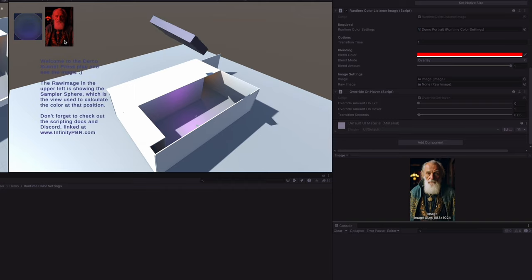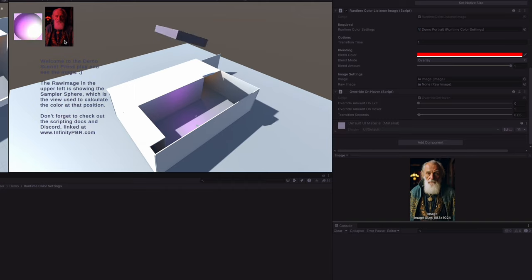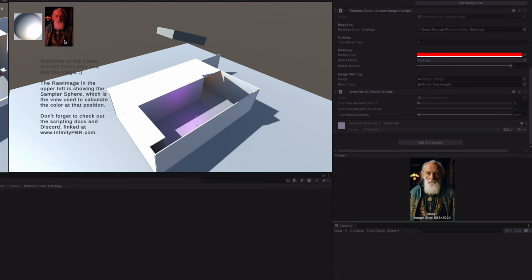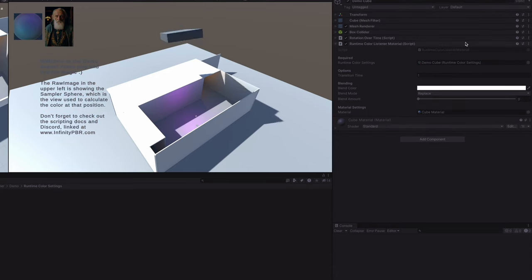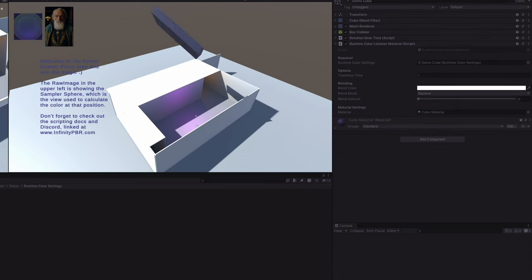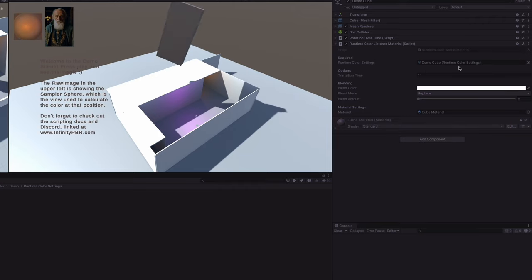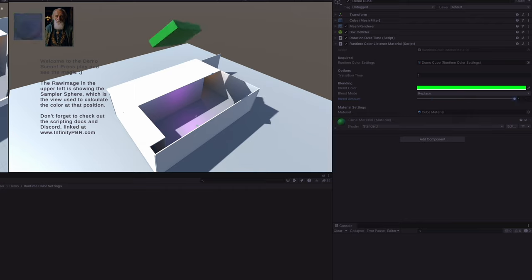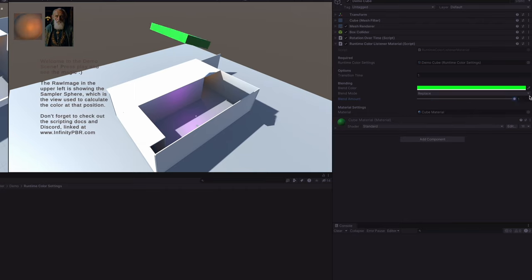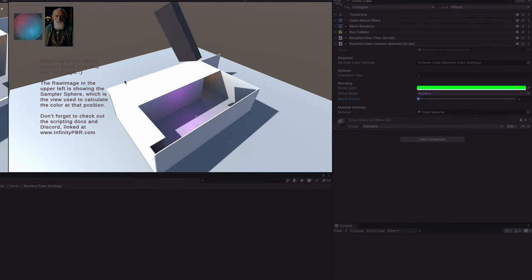Finally, the demo cube has a runtime color listener material on it which is just listening to the demo cube settings. Just like the others, you are able to custom code an override amount and customize that color to override whatever the average color is if you want to highlight an object or do something else of that nature.